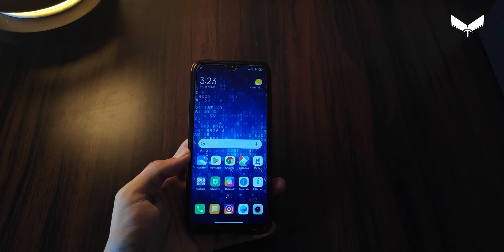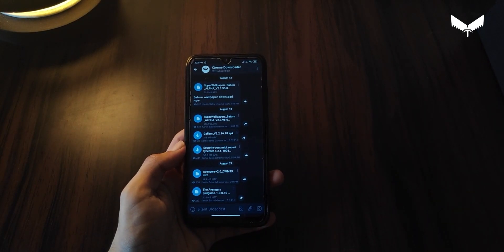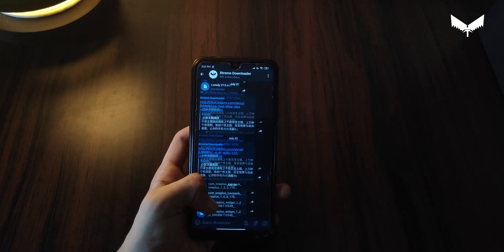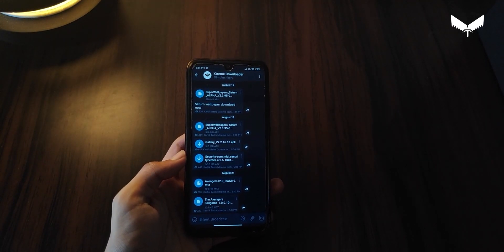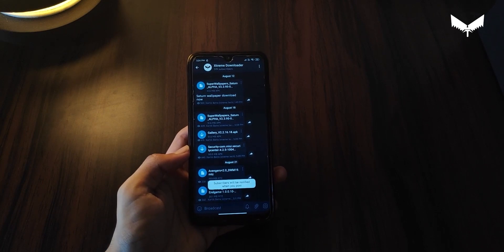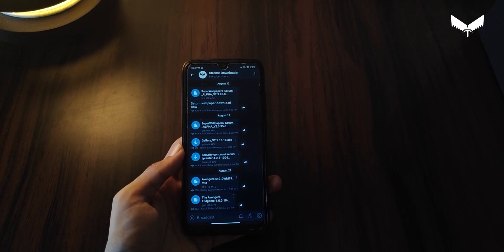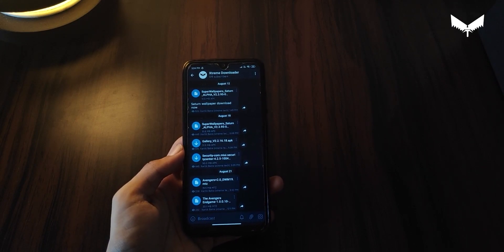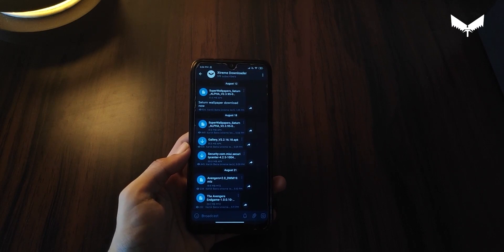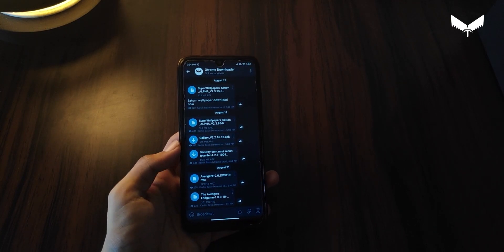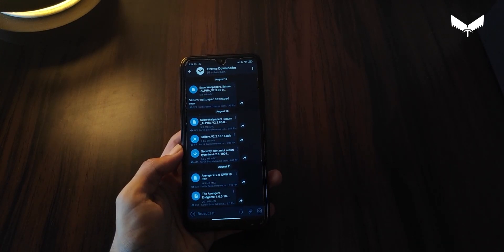I have made an Extreme Downloader channel on Telegram, which I will upload to because it is easier to get media files or Drive files there. You can click the link either on my website or directly on this channel, get the Telegram channel link, tap it, open it in Chrome, and then open it in Telegram. Download it and you will come to the Extreme Downloader.